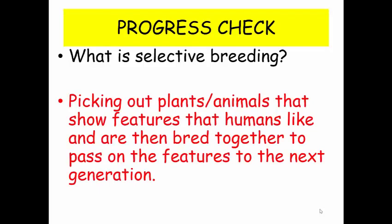So you should have said something like this. Selective breeding is picking out plants or animals that show features that humans like, and those plants or animals are then bred together to pass on those features to the next generation. The key points in there: picking out features, and then breeding to pass those features on.